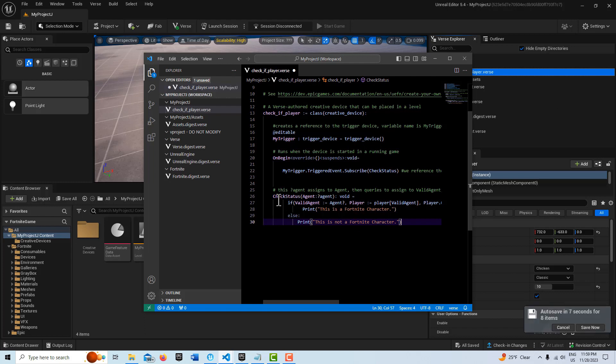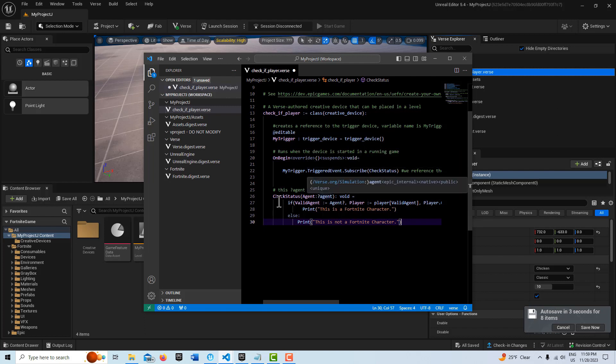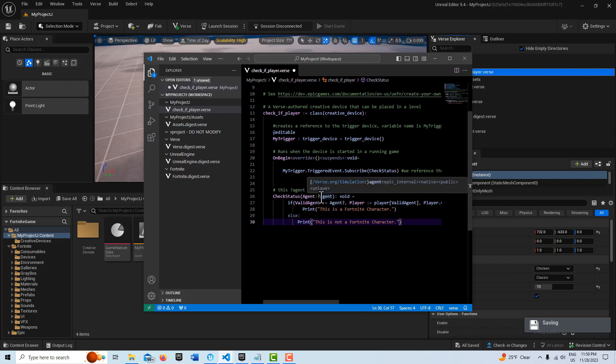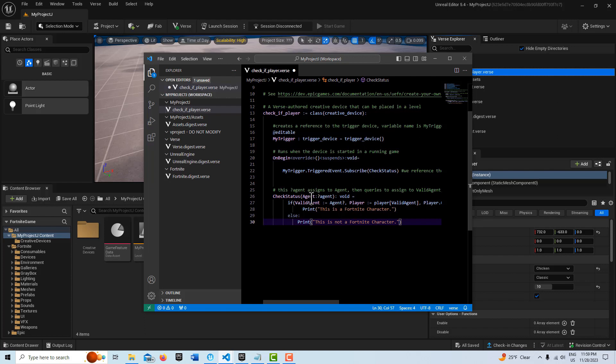This is just your standard basic function. The trigger device, though, does require an agent. So we have to set it up like this. That creates an optional basically saying any agent in the game is assigned to the agent name.